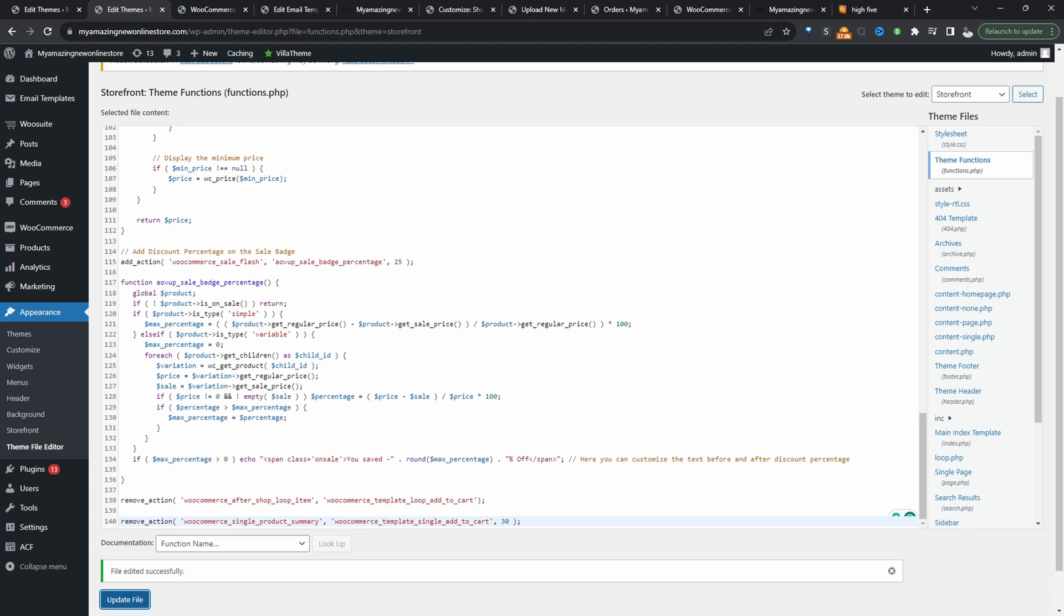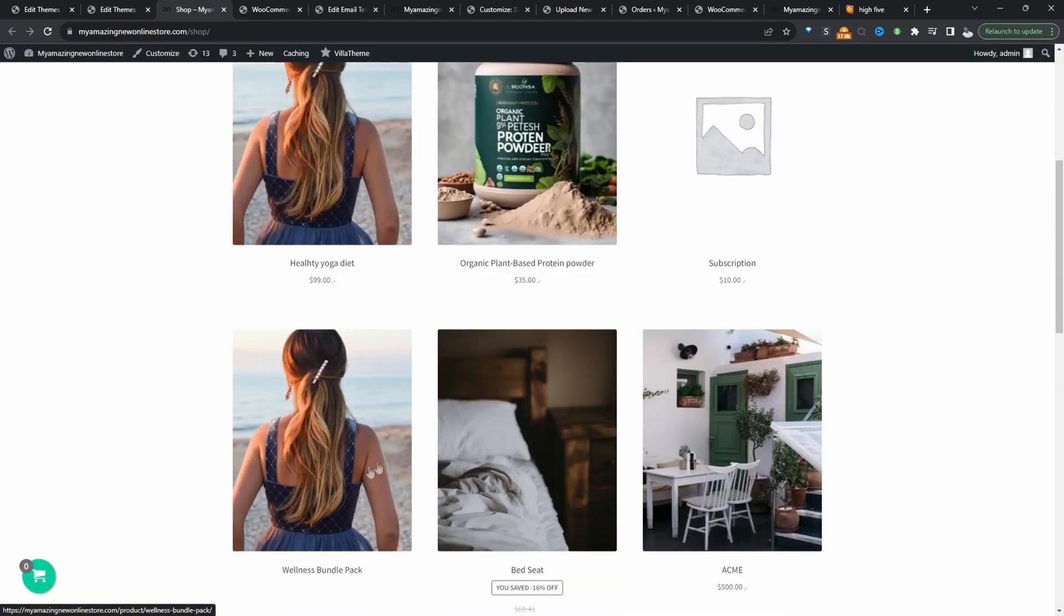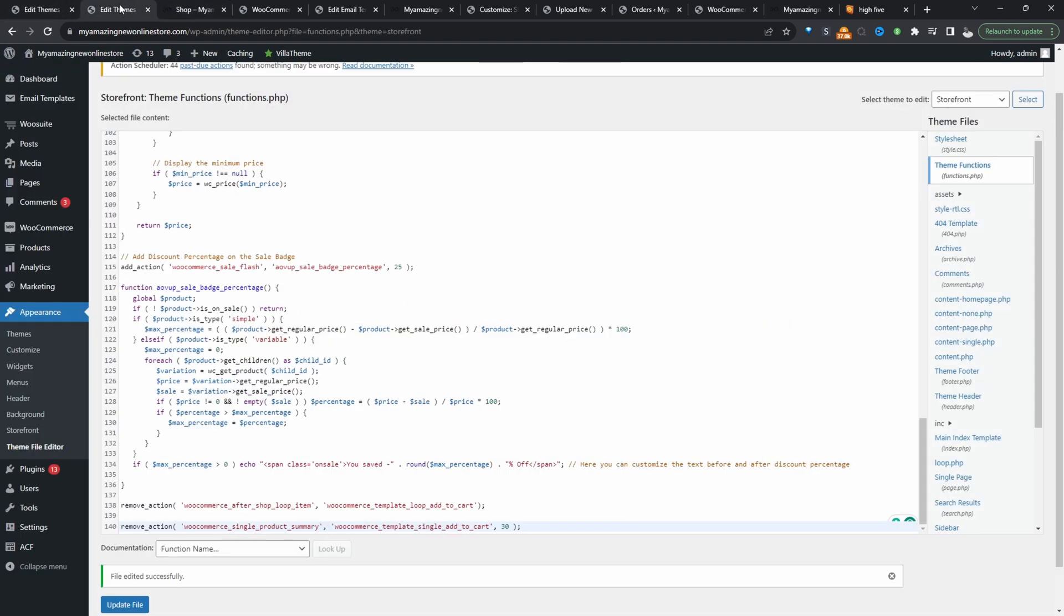Before you add any line of code to your website, just make sure you create a backup. So let's view our shop page and here you can see there's no instance of the add to cart button.